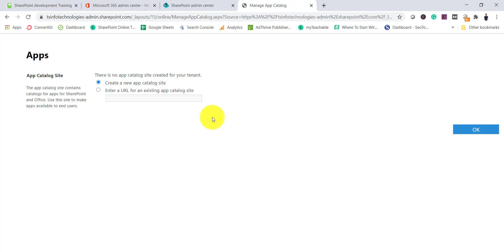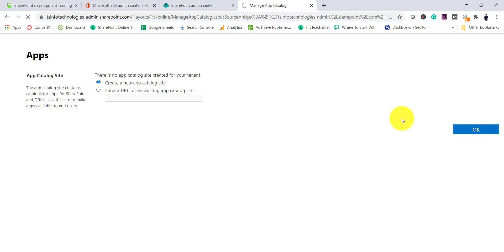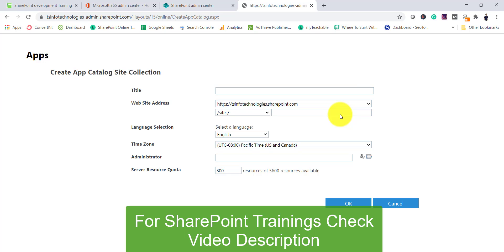If you don't have one — the first time you are doing this — you can create a new app catalog site. You will have only one app catalog site for the entire tenant. Click 'Create a new app catalog site' and then click OK. Once you click OK it will open the site creation form.